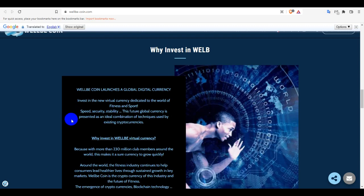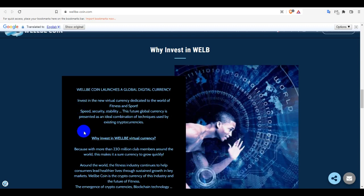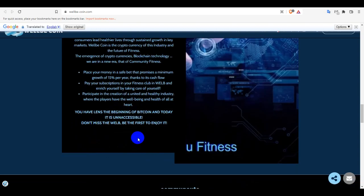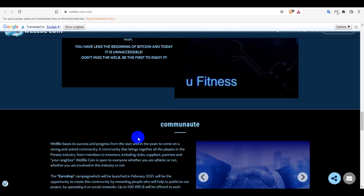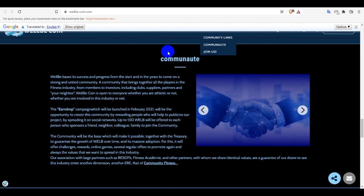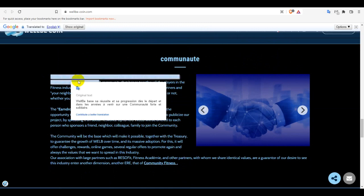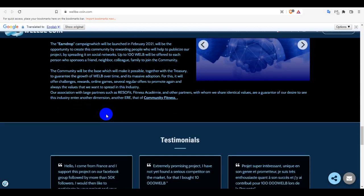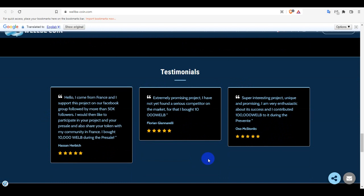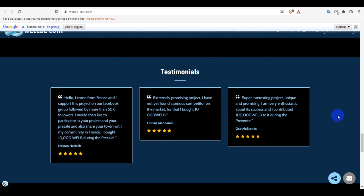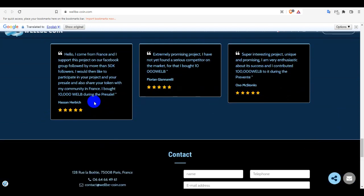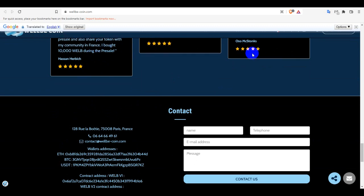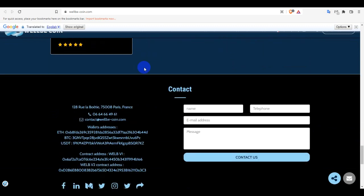And you guys can comment it - WELB bases its success. And this is the testimonial, some people's ratings. You guys can see 5-star rating. And this is their contact details. If anyone wants to contact with them or any problem that you are facing, then you guys can contact with them or ask them the problem. And also you guys can subscribe to their newsletter, then you will easily get updates on everything.